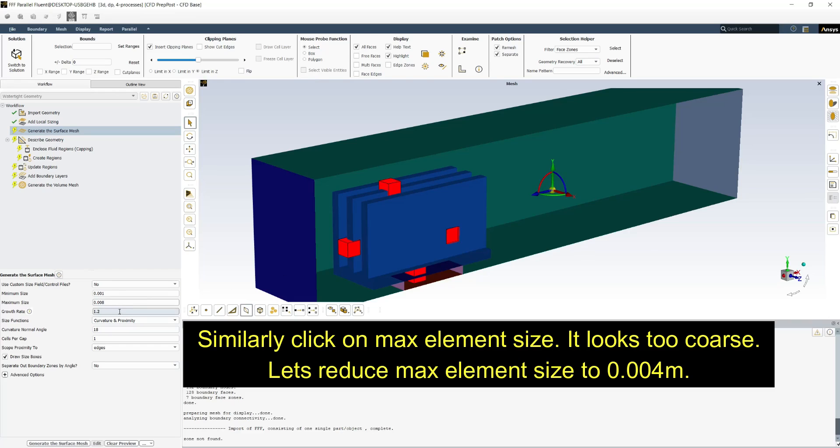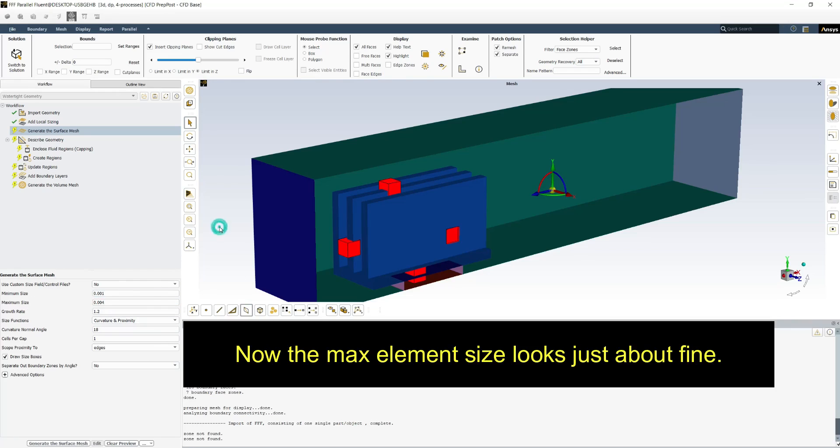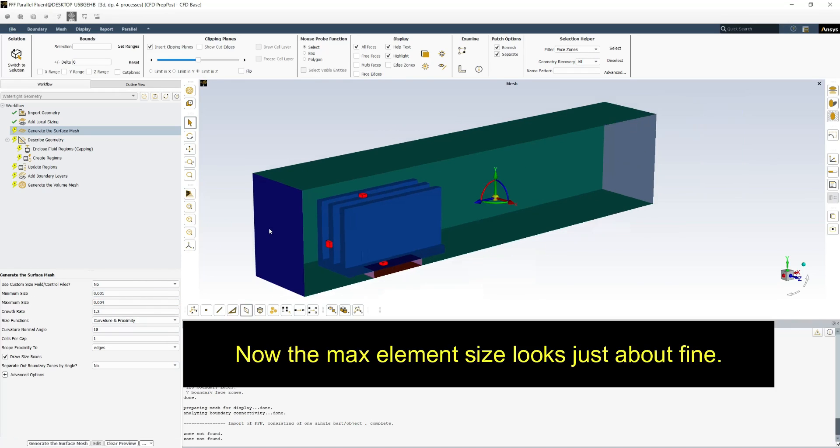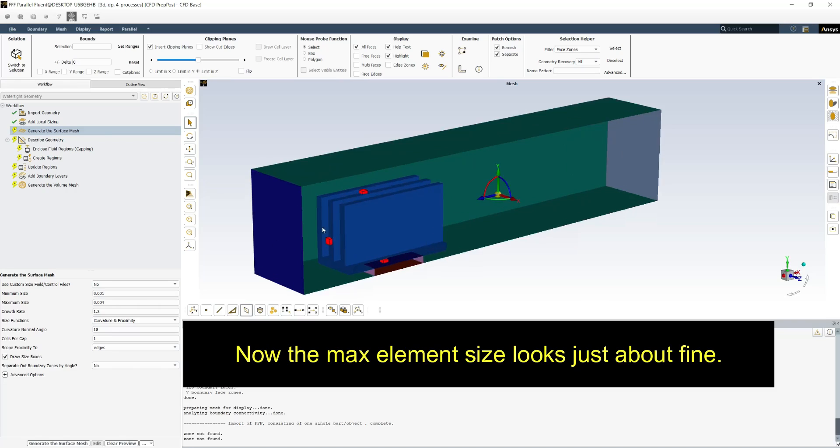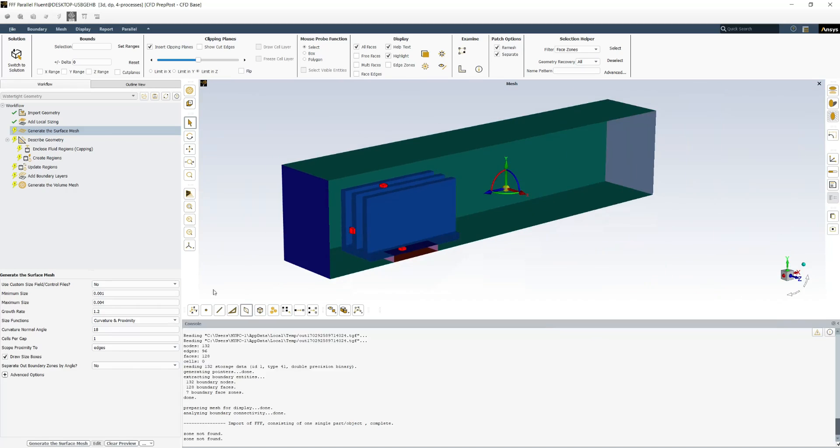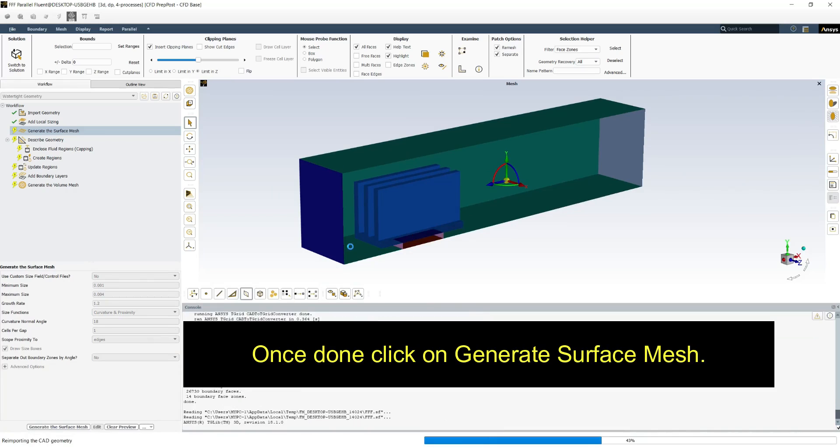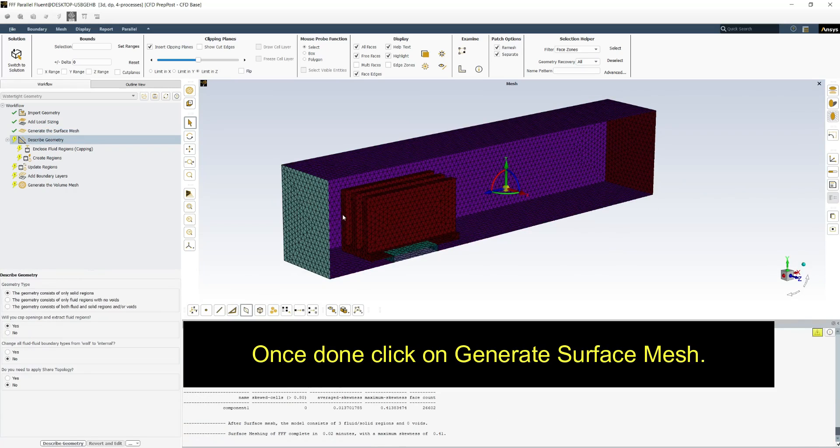Similarly click on max element size. It looks too coarse. Let's reduce it to 0.004 meters. Now the max element size looks just about fine. Once done click on generate surface mesh.